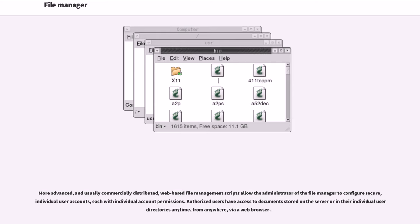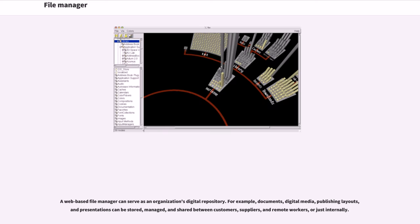Authorized users have access to documents stored on the server or in their individual user directories anytime, from anywhere, via a web browser. A web-based file manager can serve as an organization's digital repository.